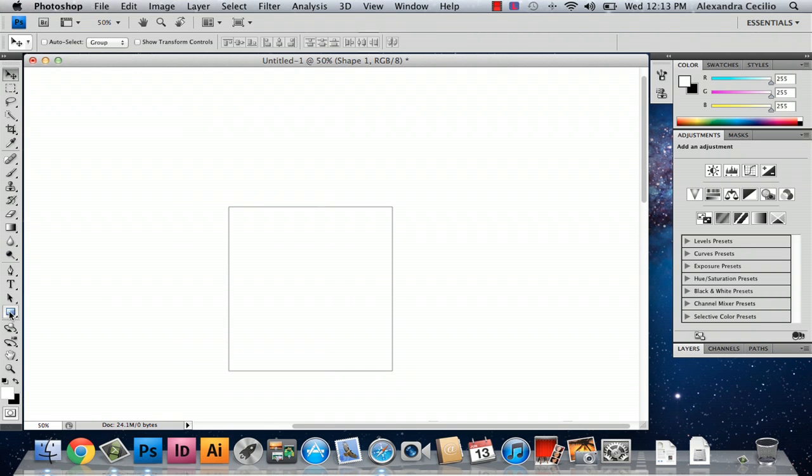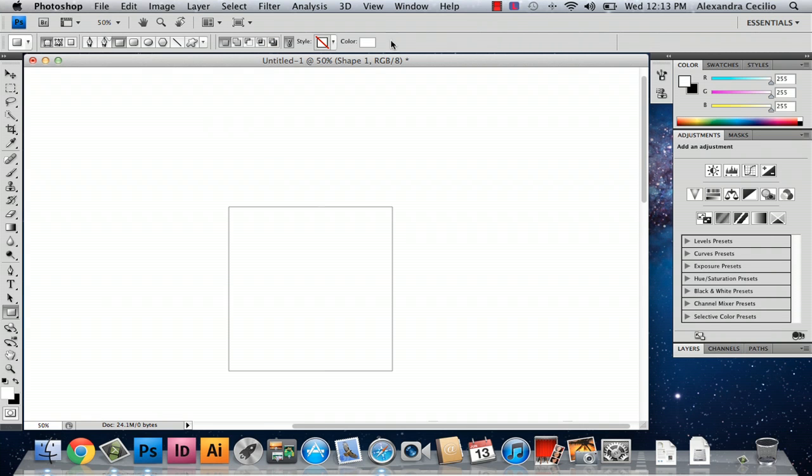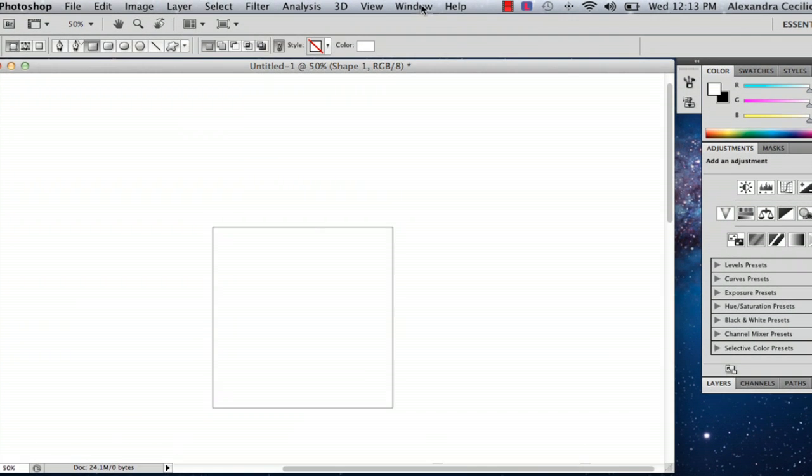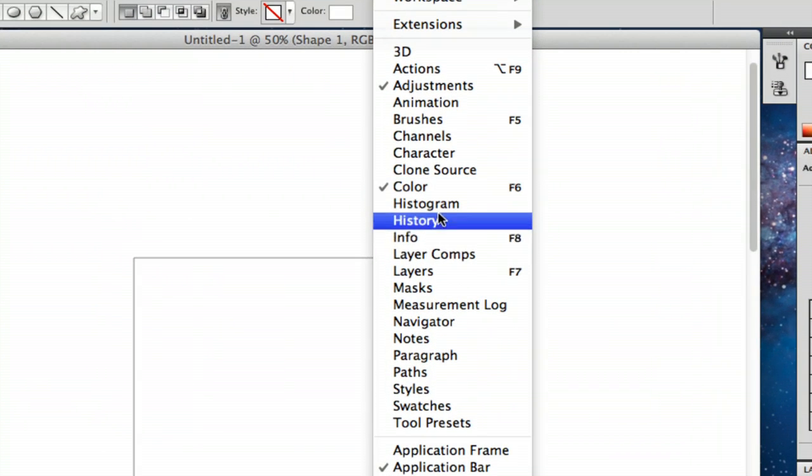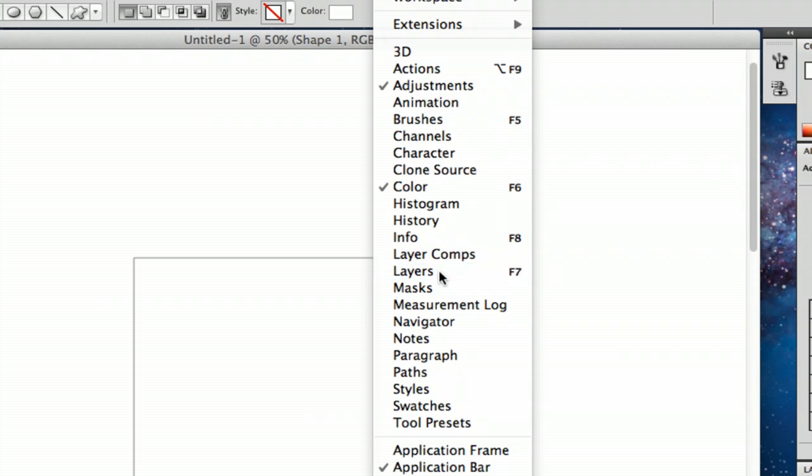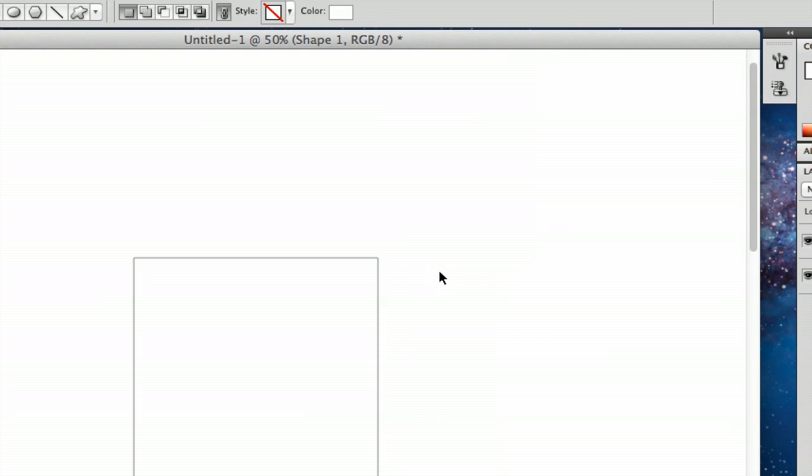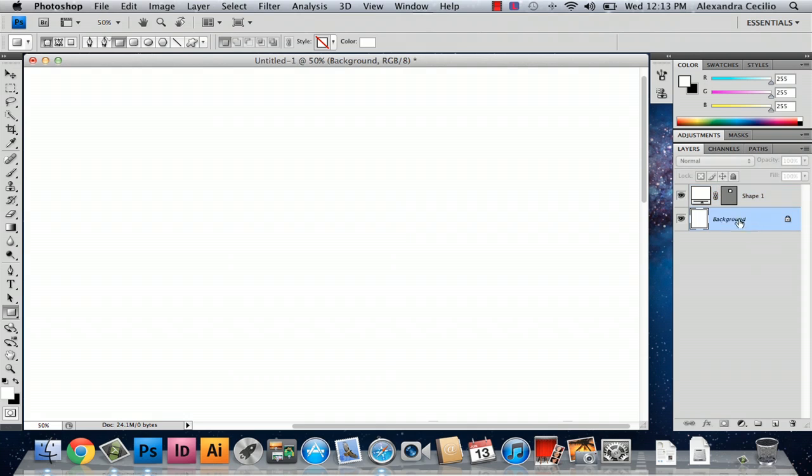And then I'm going to draw the cigarette, but first I'm going to go to Window and go to Layers or F7 and what this is going to do is open up your Layers panel.